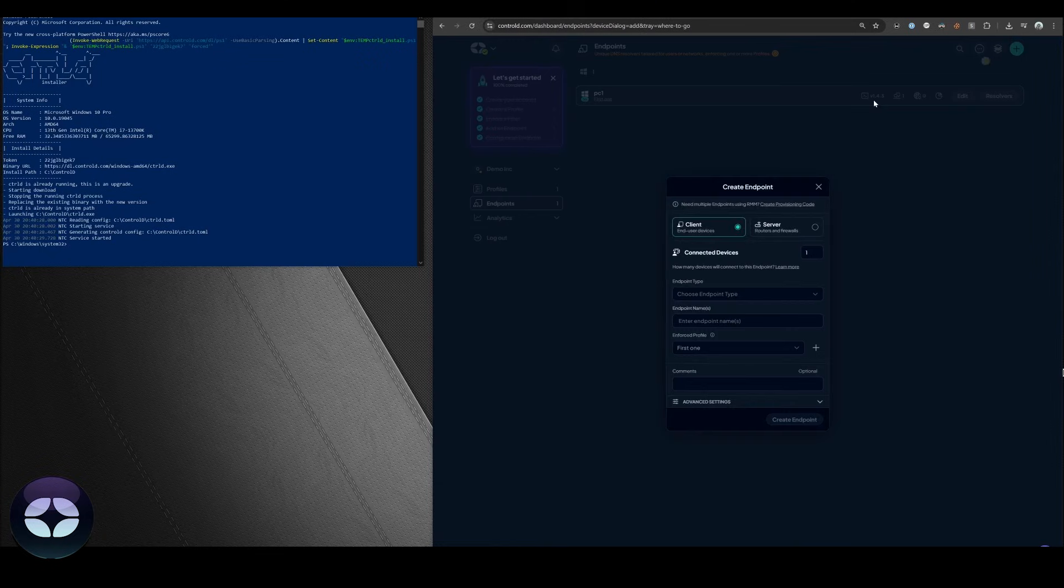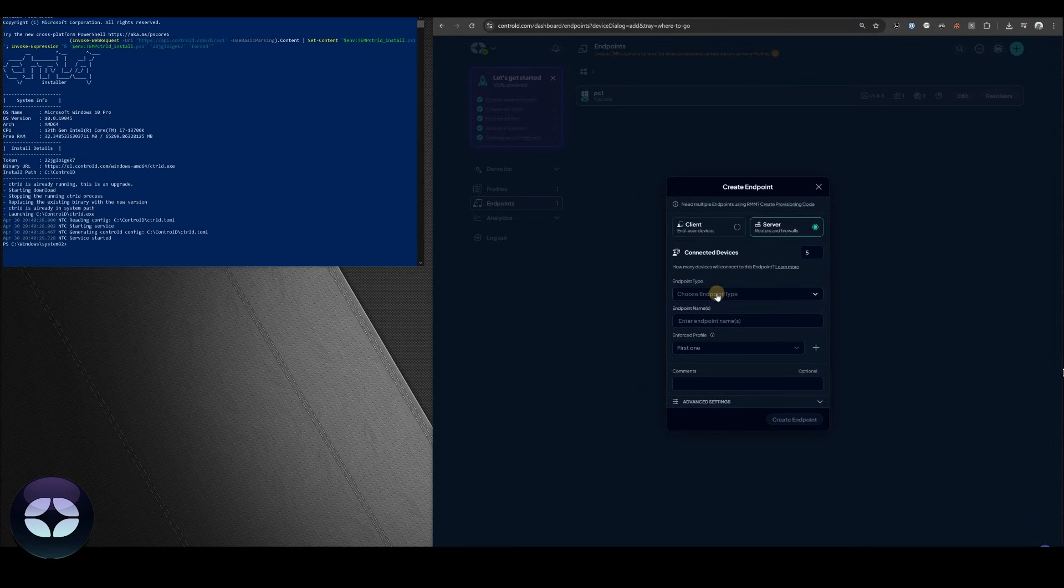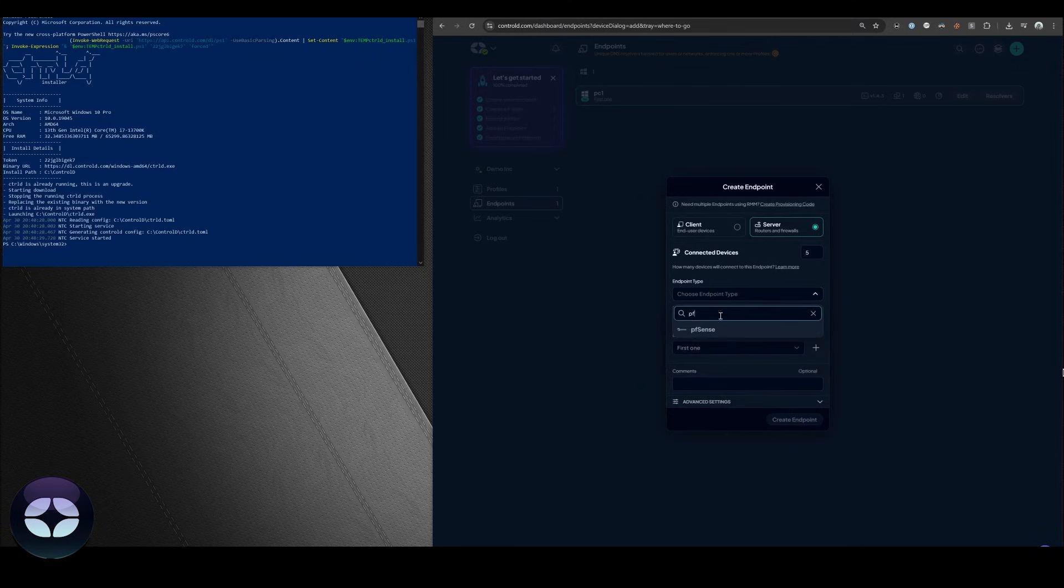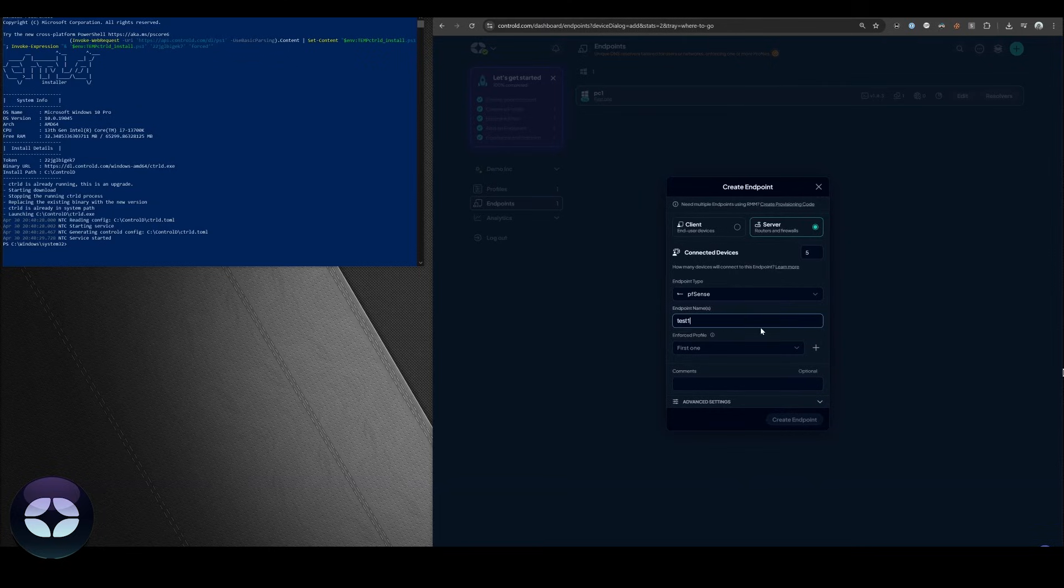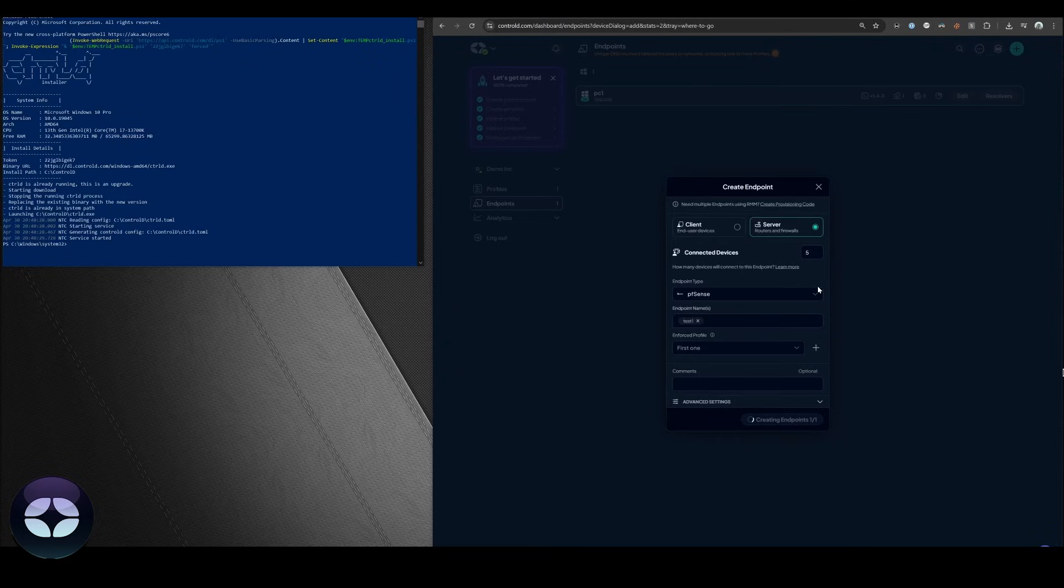This time let's do a PFSense server. We're going to switch to choose server. We're going to choose endpoint type, search for PFSense. We're going to call it test1. Since we only have one profile we're going to keep that as is. We're going to create the endpoint.